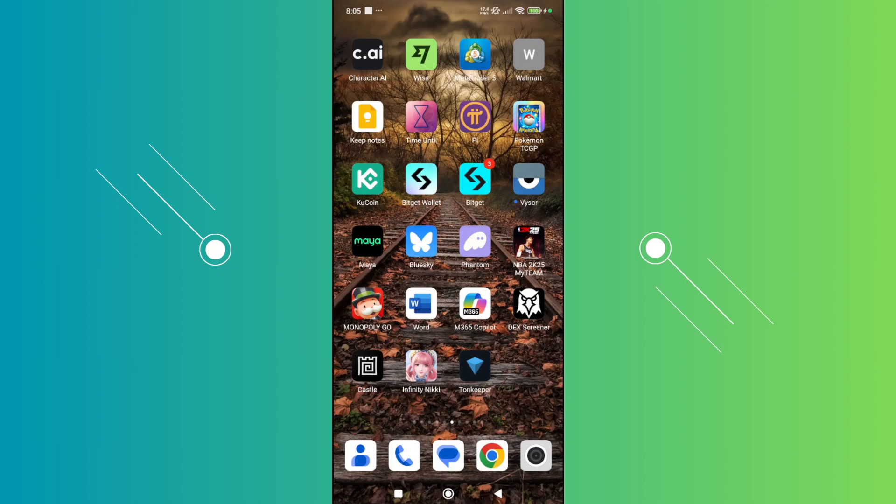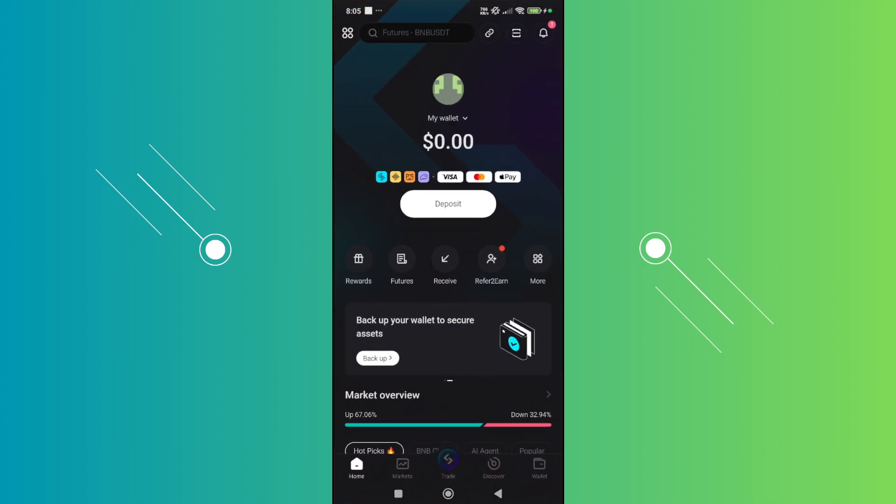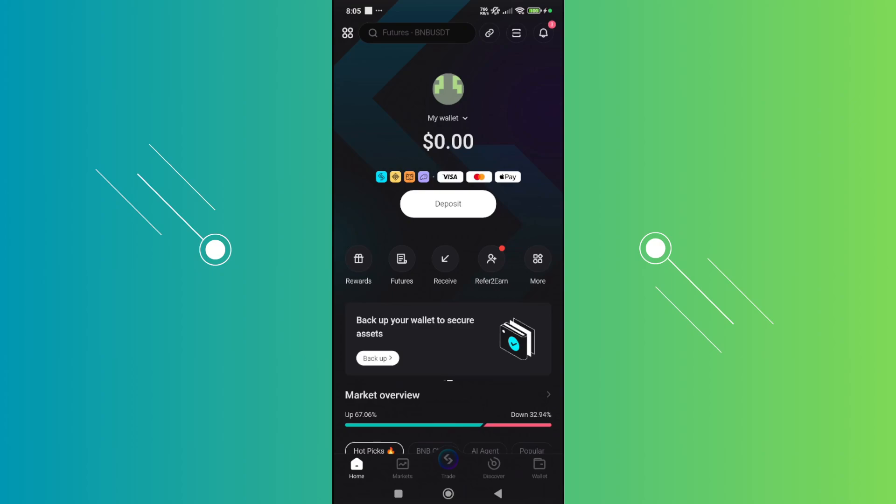You might be wondering how to exactly do this. Since we want to transfer to our BitKid account, what we need to do is open up BitKid wallet first. Let's open it up. Now, from here, let's go and choose the deposit option.